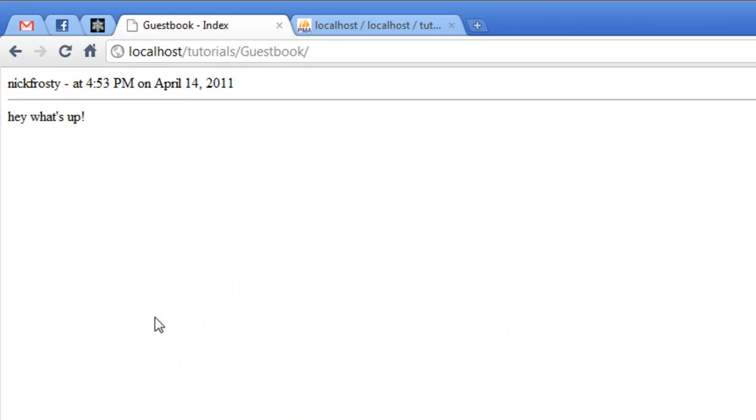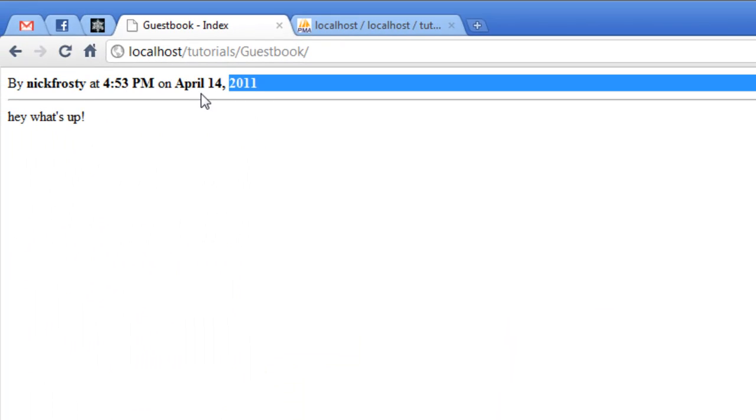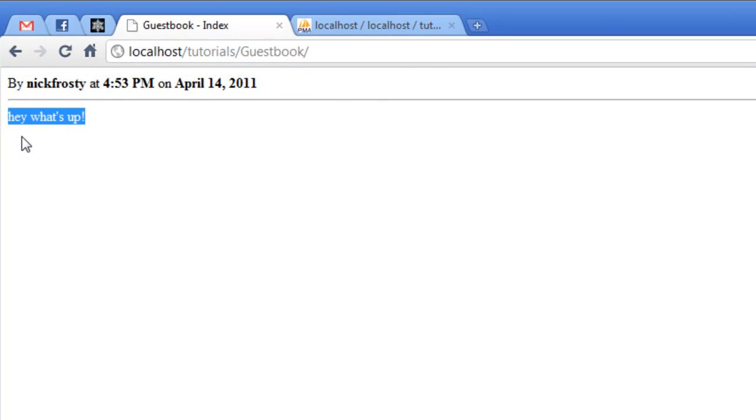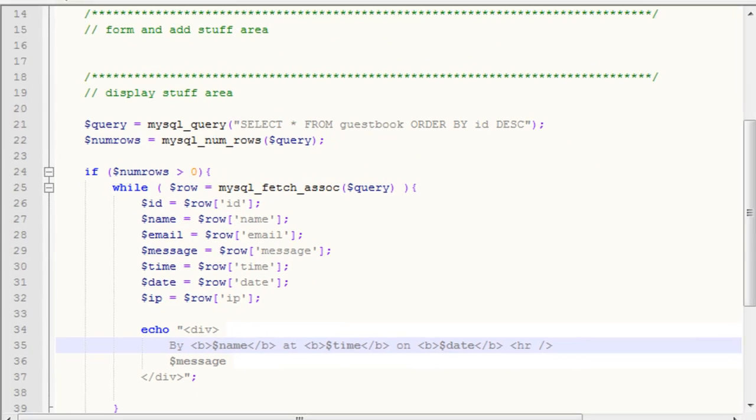So if we just refresh now, you can see we have all this information has been bolded, and then we have our text there saying hey, what's up?